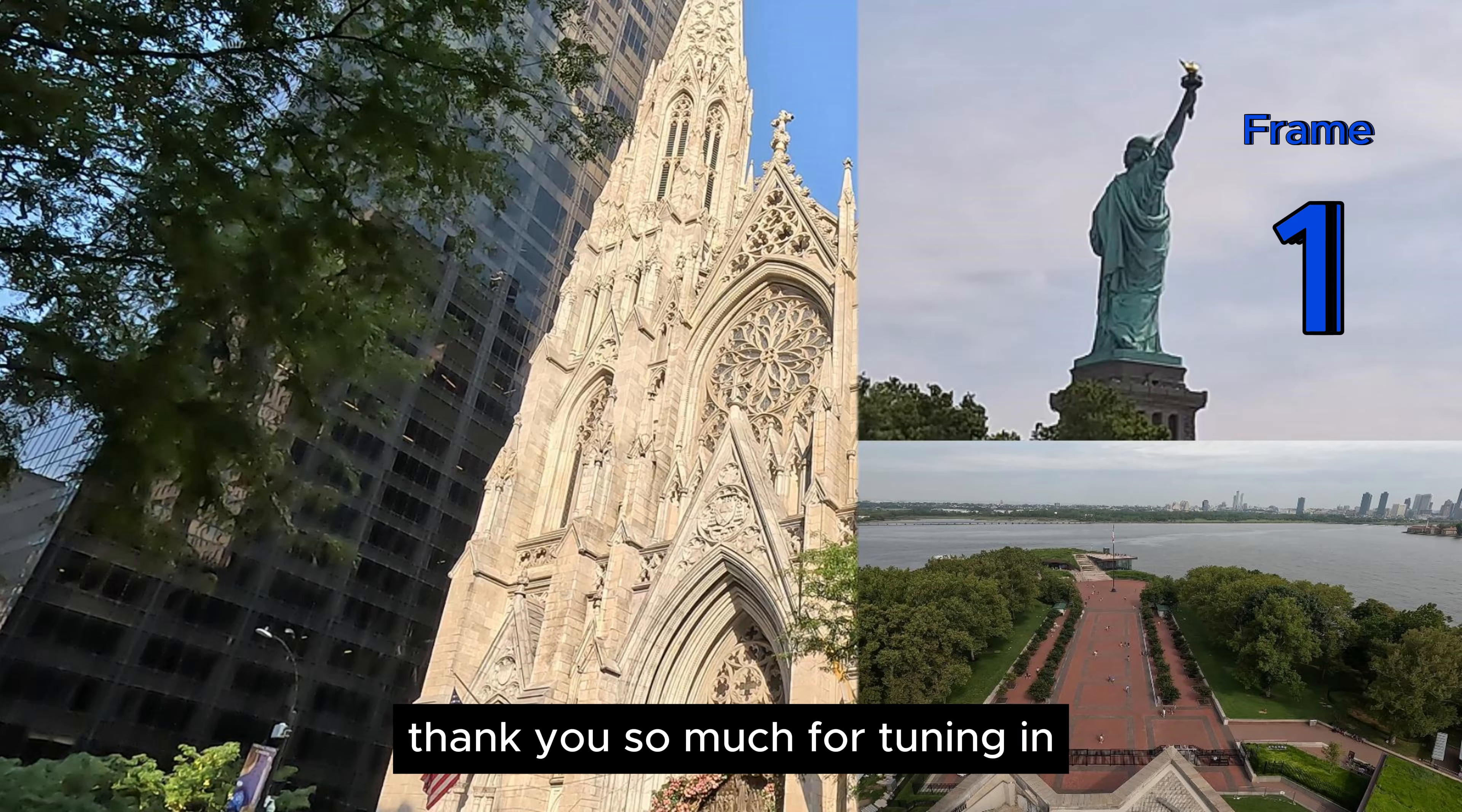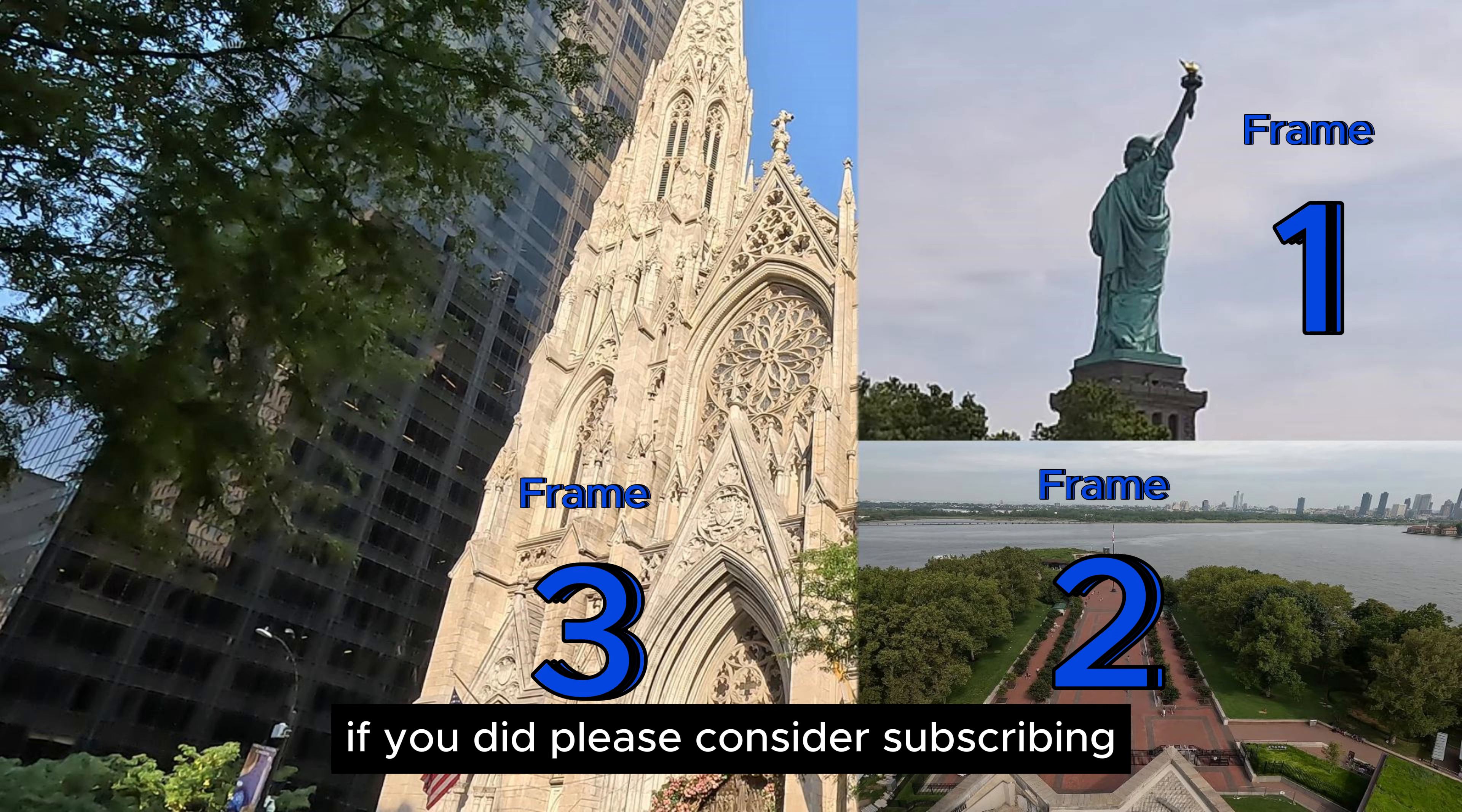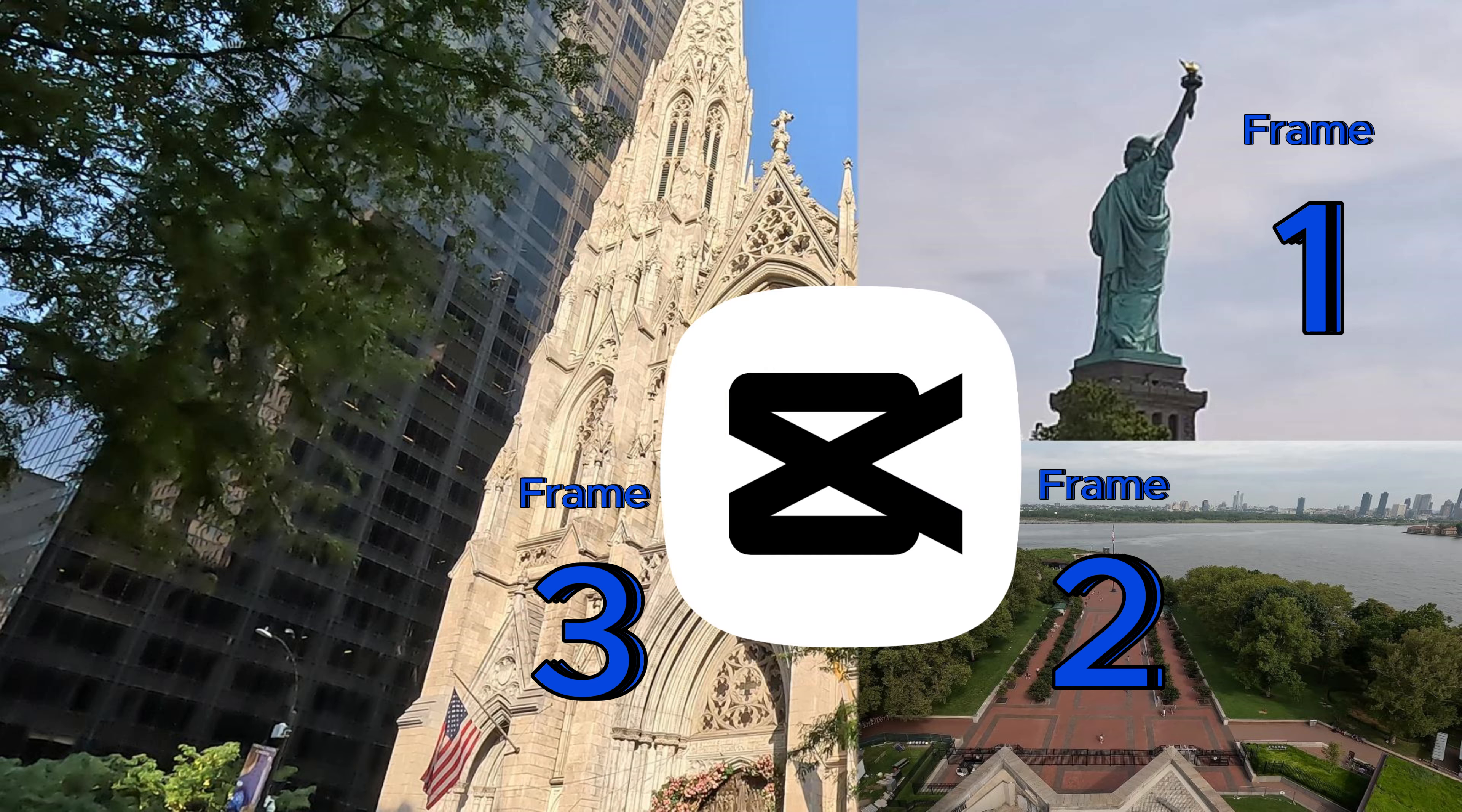Thank you so much for tuning in. I hope you found this tutorial insightful and helpful. If you did, please consider subscribing, liking the video, and hitting the notification bell for more content.